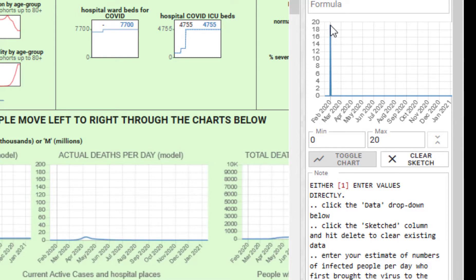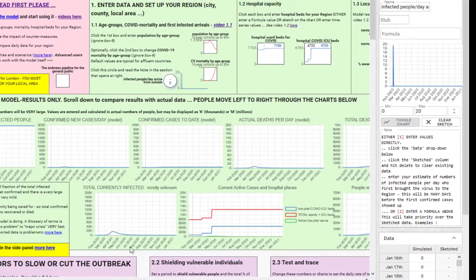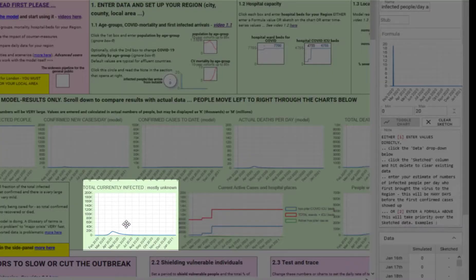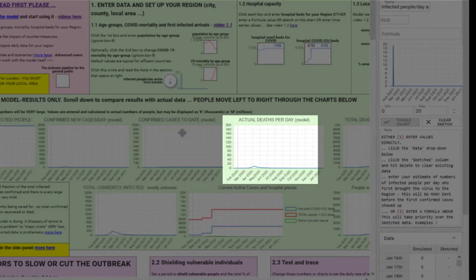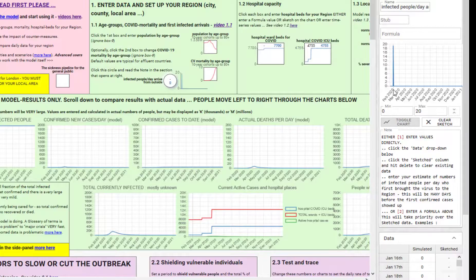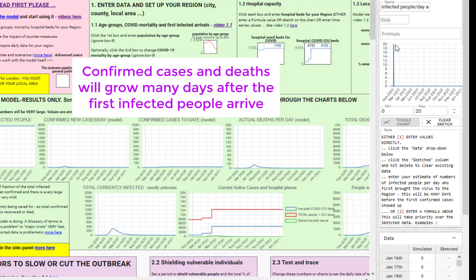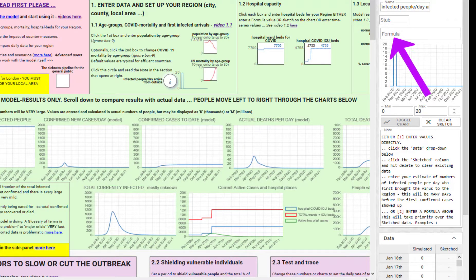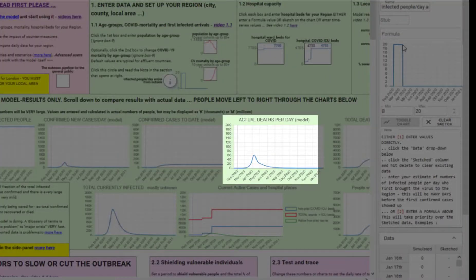You can see as we do this, the model is showing what's happening to the numbers of cases and deaths that arise really rather later after those people arrived and brought the infection in. Maybe if 20 people per day continue to arrive for some days, it would have a bit more of an effect.